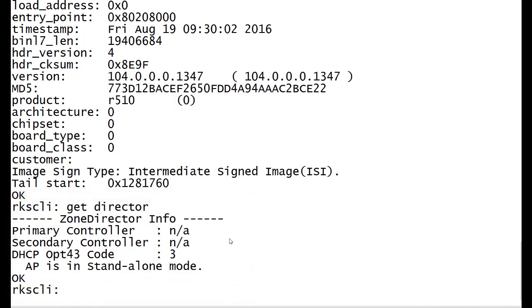So with access to the GUI and access to the CLI, you've now got two methods available to connect up to the access point and tell it where it should find the Zone Director to register to. We're going to look at these processes in the next module.